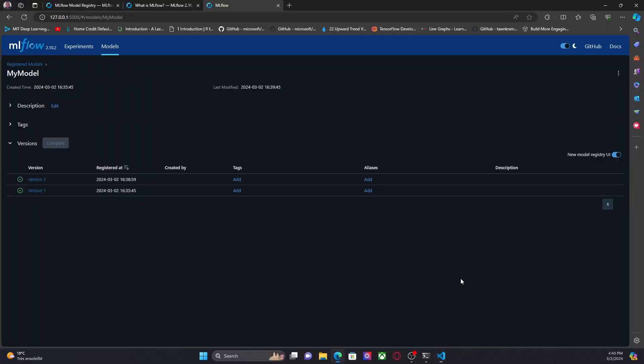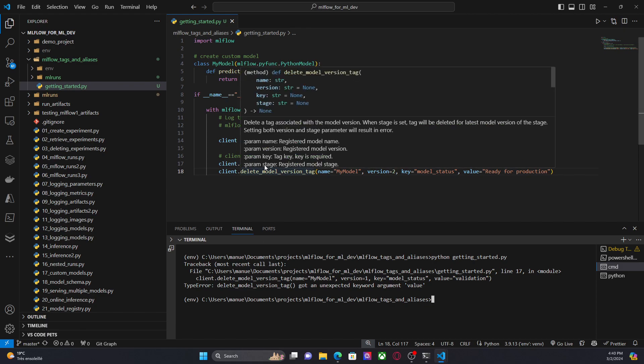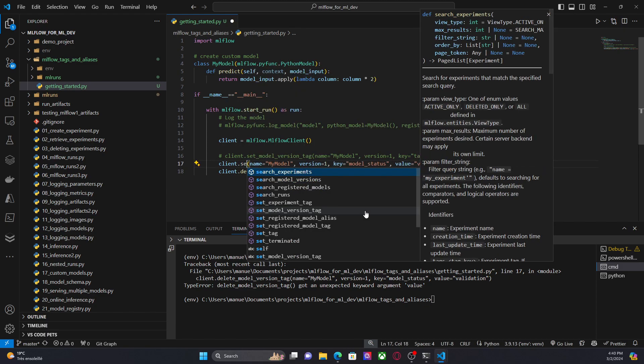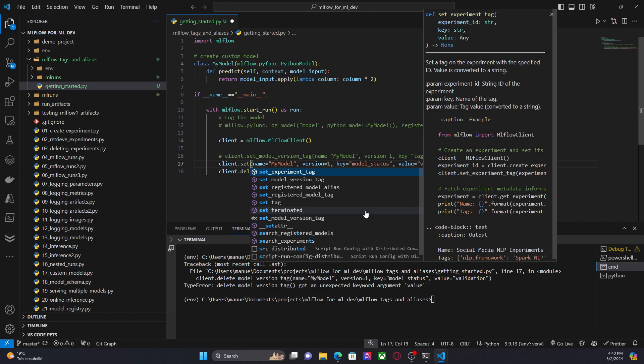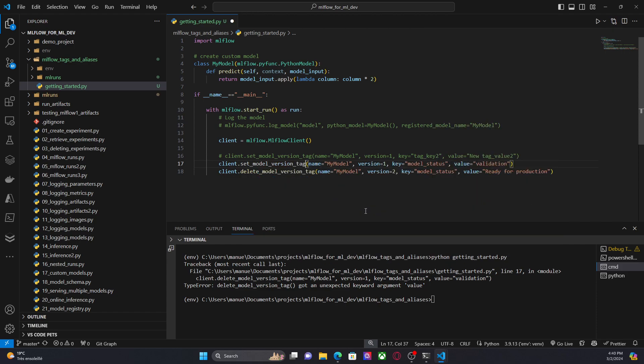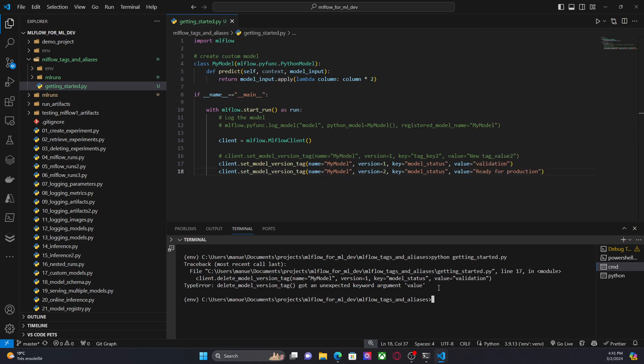Okay, here we are. Not yet, not yet, maybe there was an error here. Okay, oh, sorry, I am deleting the version. I don't want, I want to set a model version tag.